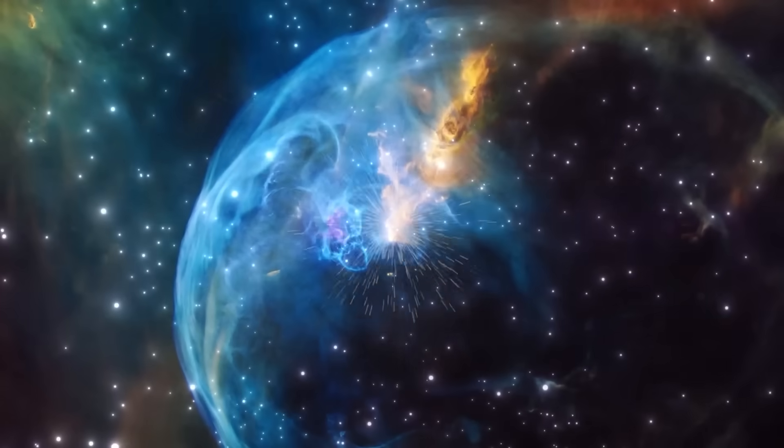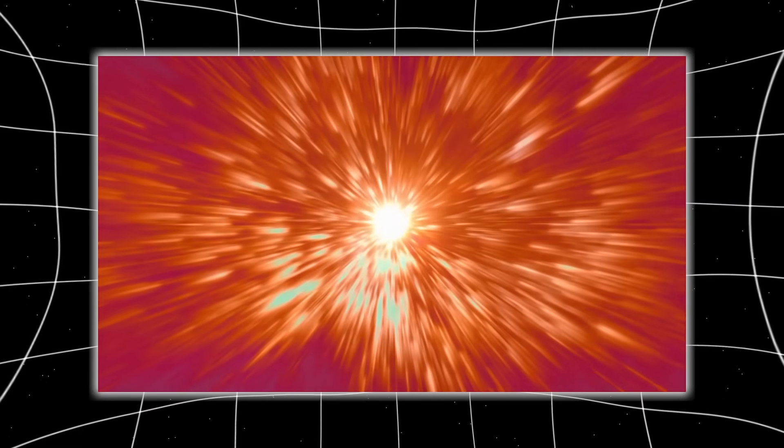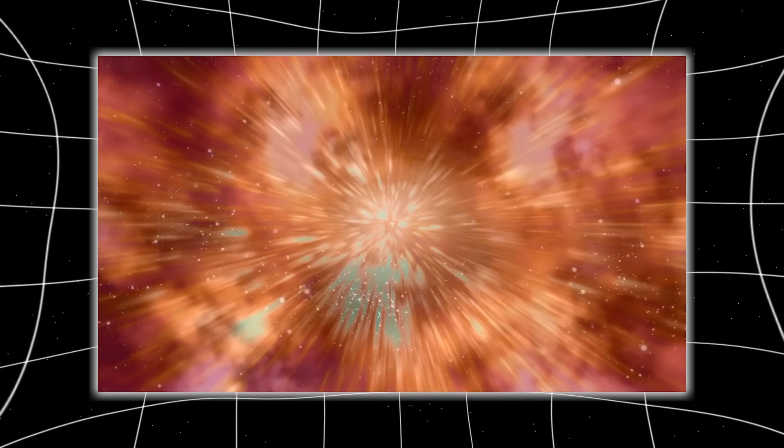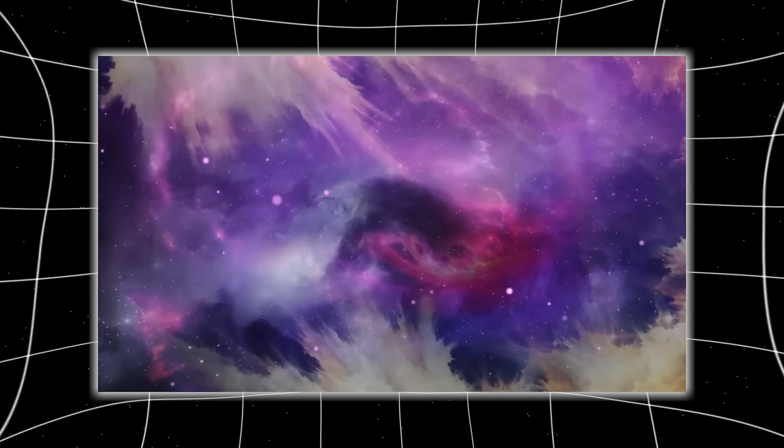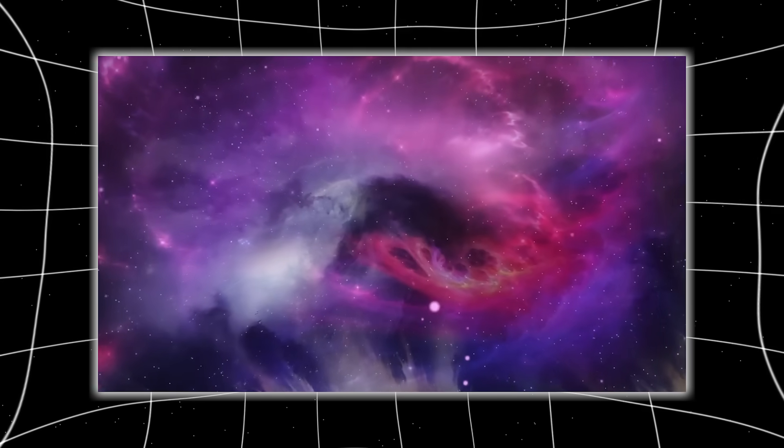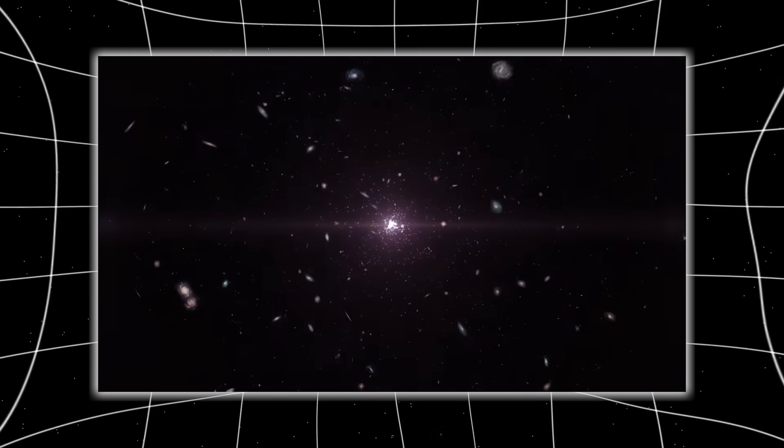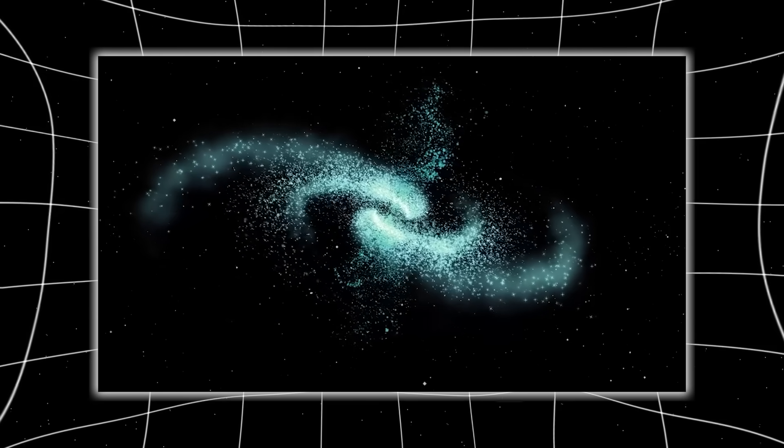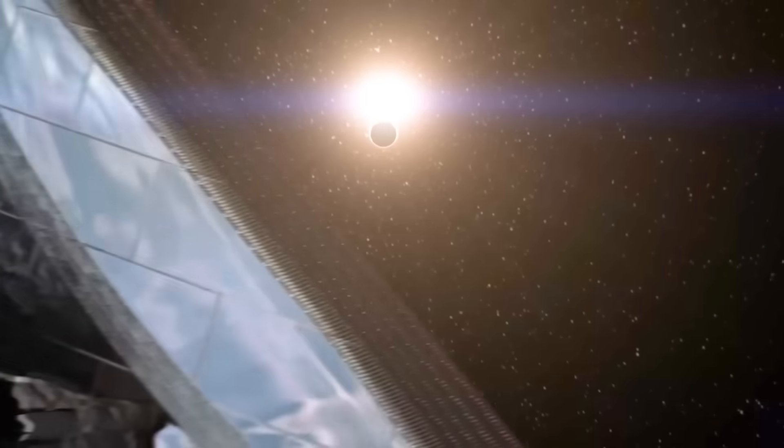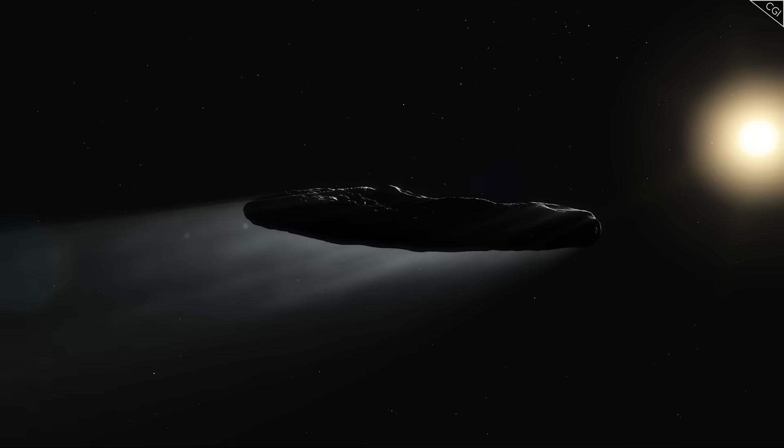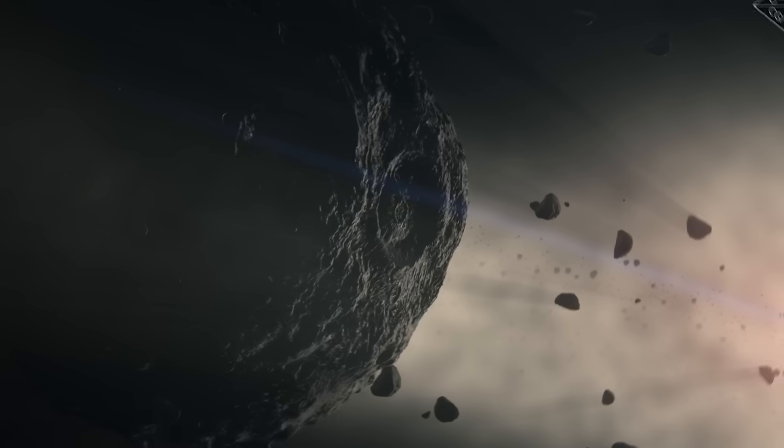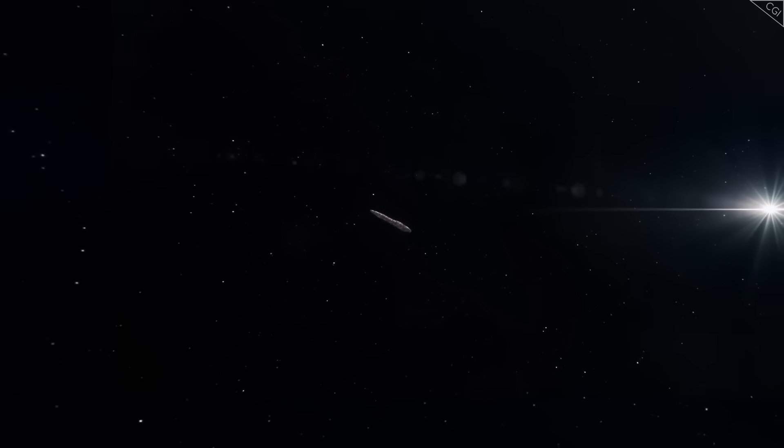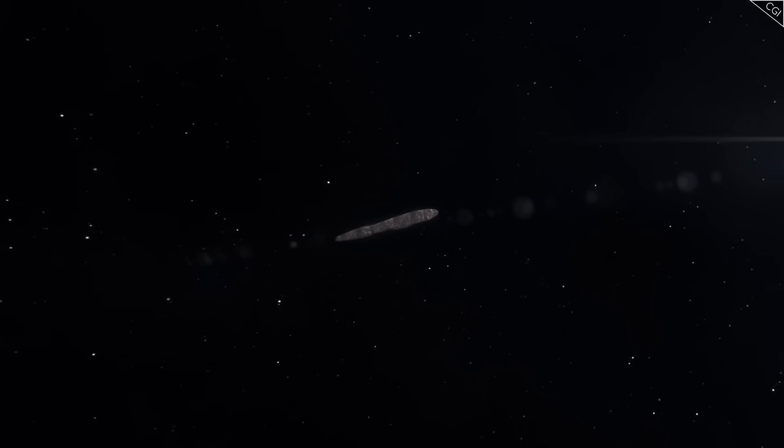But this only deepened the mystery. How could an object survive billions of years of interstellar travel without fragmenting or eroding? Cosmic radiation, impacts with micrometeorites, and the sheer emptiness of deep space should have worn it down to nothing. Yet here it was, intact, massive, and bright. Some scientists speculated that its structure must be incredibly dense, made of exotic ices and materials hardened under unimaginable pressures. Others suggested it could be a fragment of a destroyed planet, ejected violently into space and set on a course that would eventually bring it here.